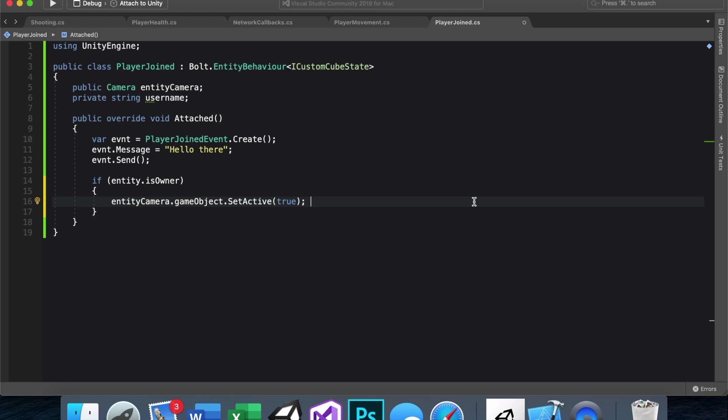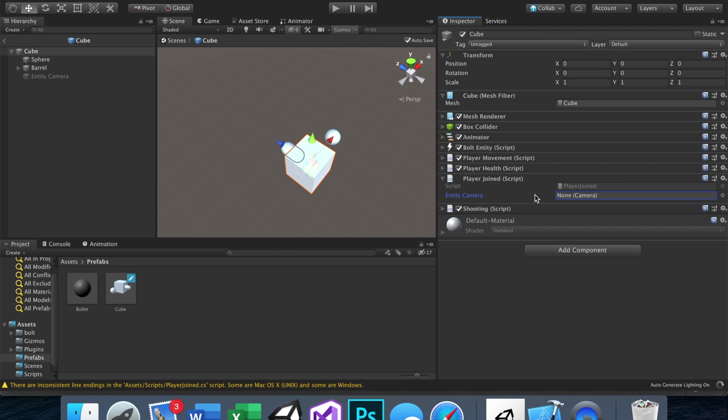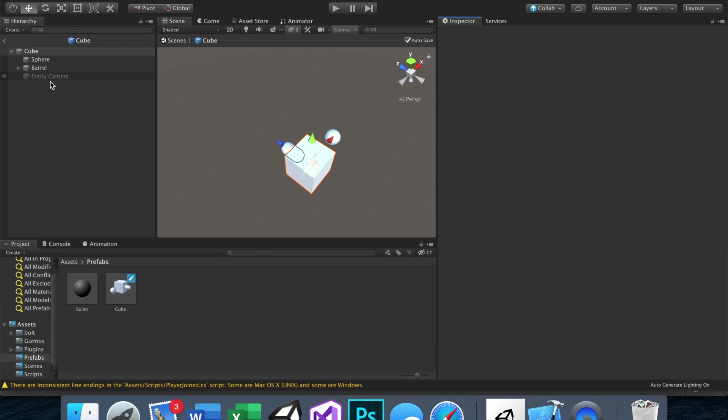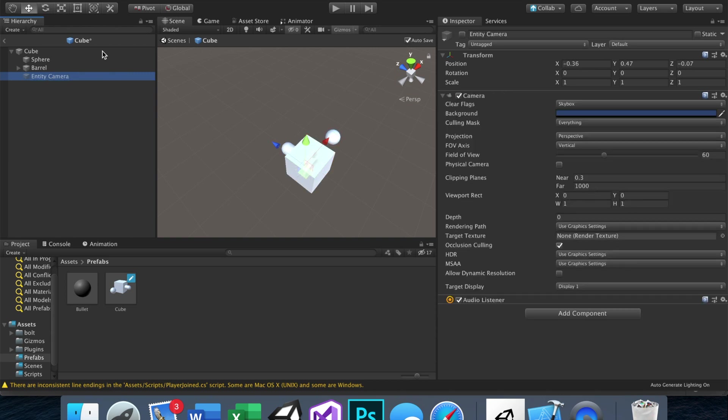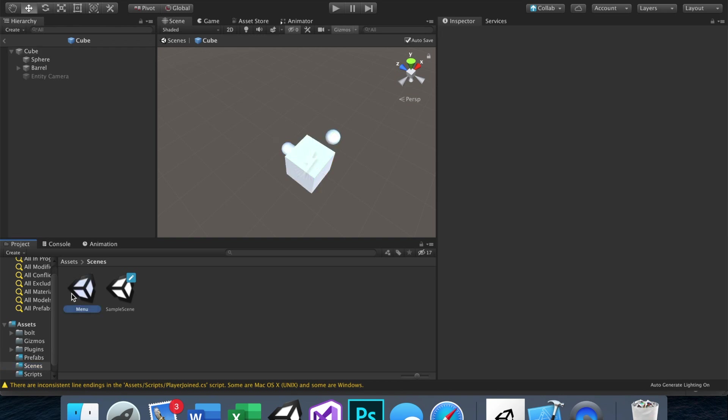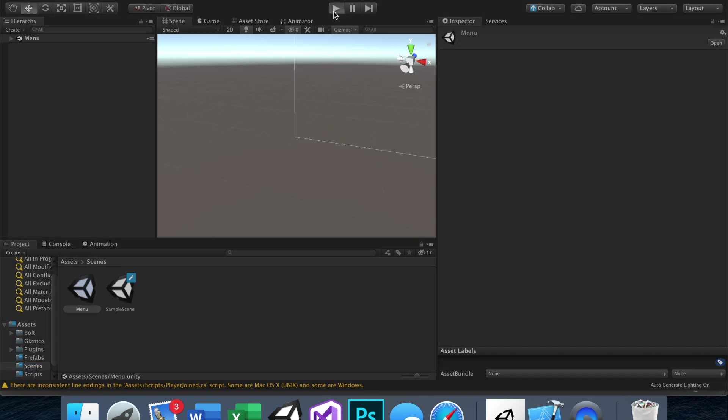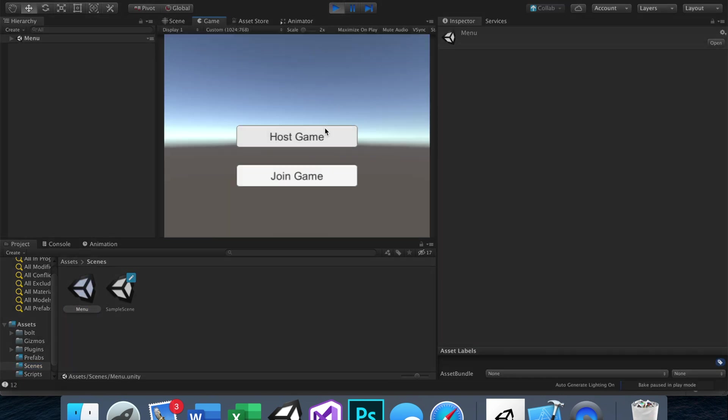So now, if we save this and head back into Unity, we just need to connect this camera to the reference we just gave it, so just drag, whoops, drag entity camera right there. And then we can actually head into our scene, and it should work. Let's go ahead, host game.